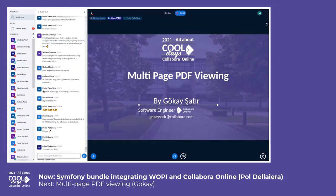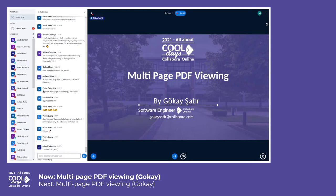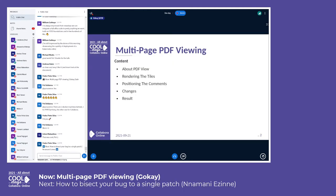A few months ago, we added a multi-page PDF viewing feature into Clover Online, which is not supported on the desktop version. It has some difficulties and challenges, and I'll talk about them now.